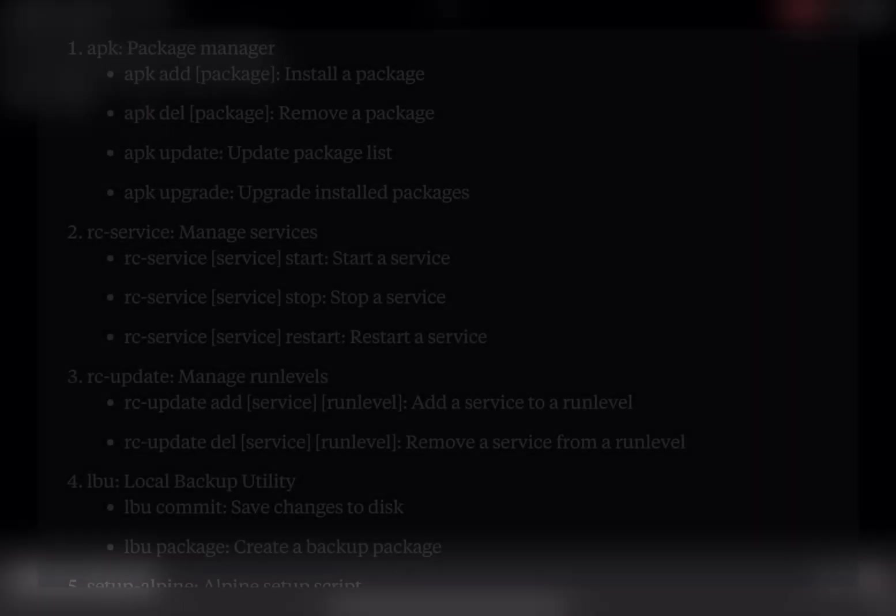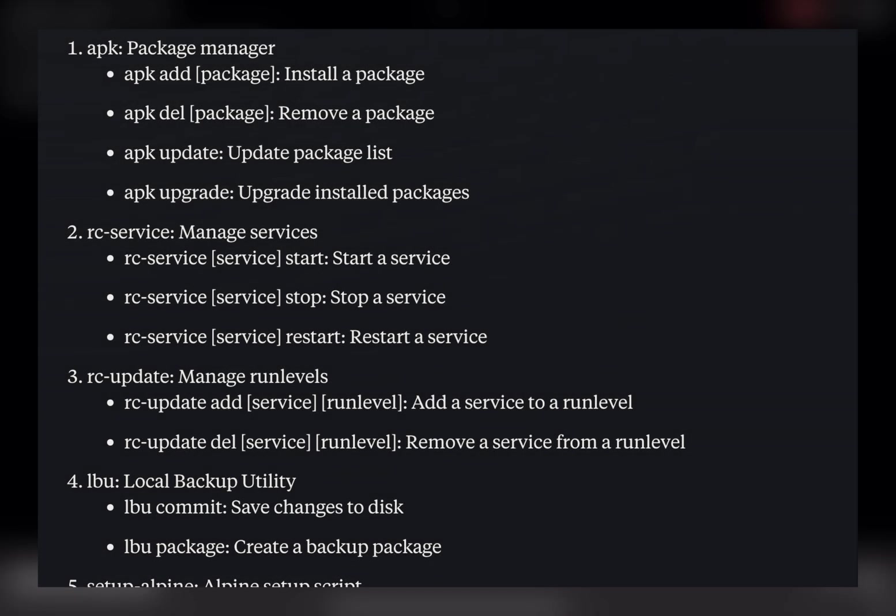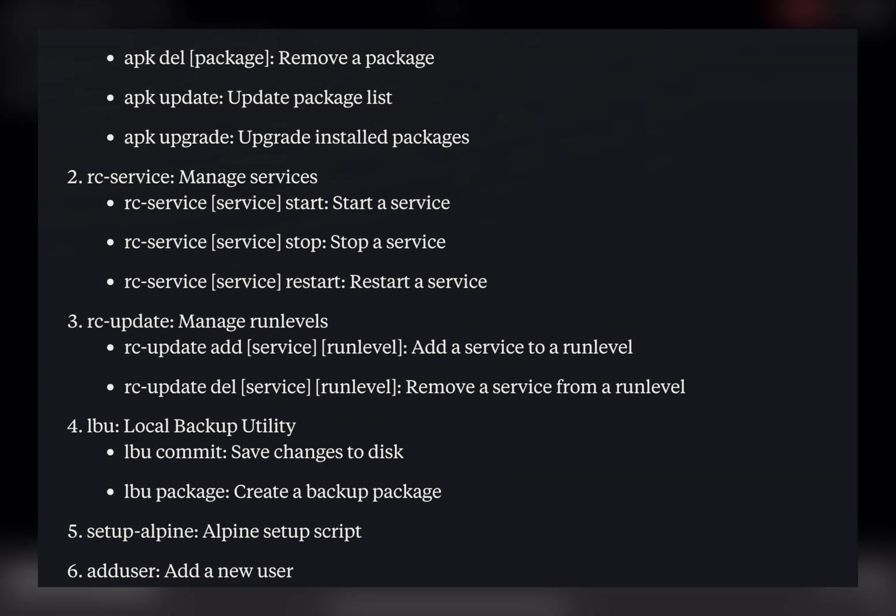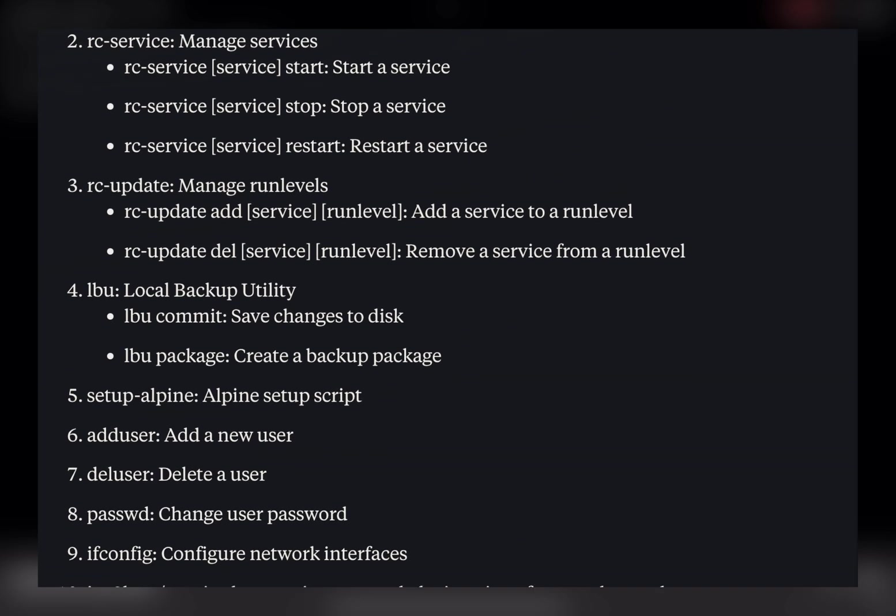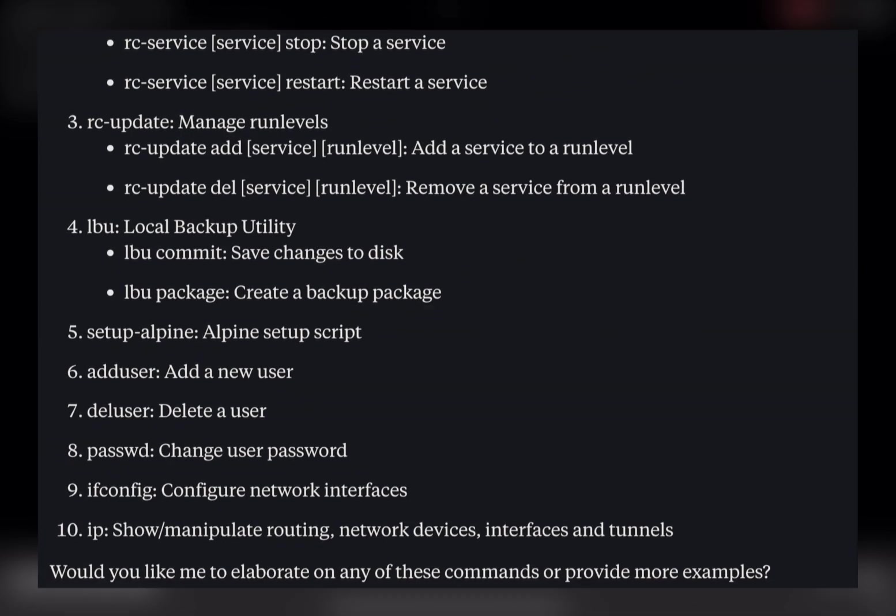Unlike Termux, which uses the apt package manager, iSH shell relies on apk, the package manager used by Alpine Linux. If you're used to apt, don't worry, the commands are quite similar, and I have included them all in the video description for your reference.